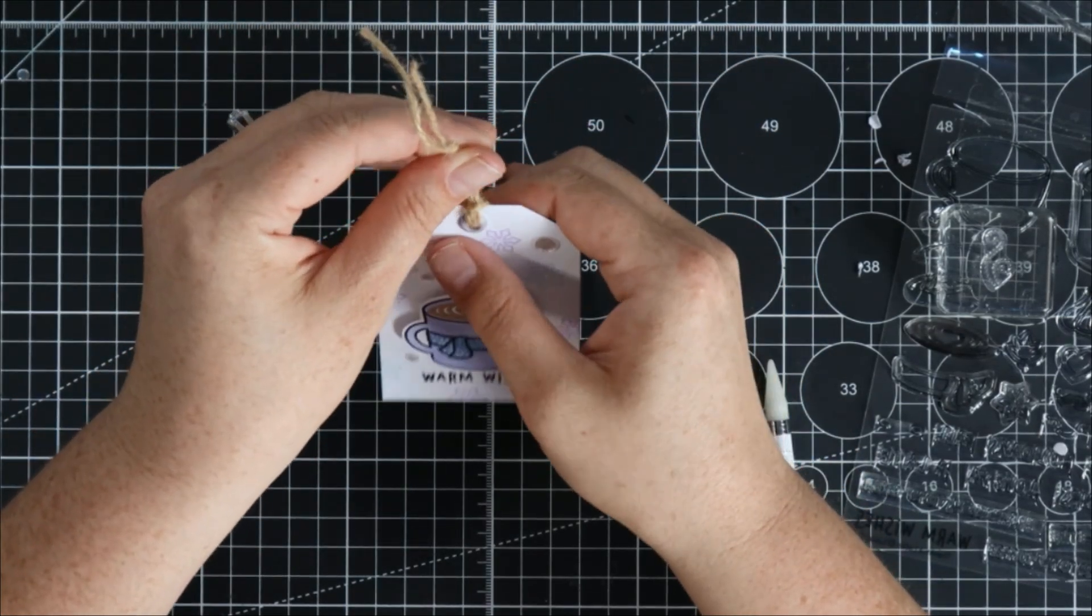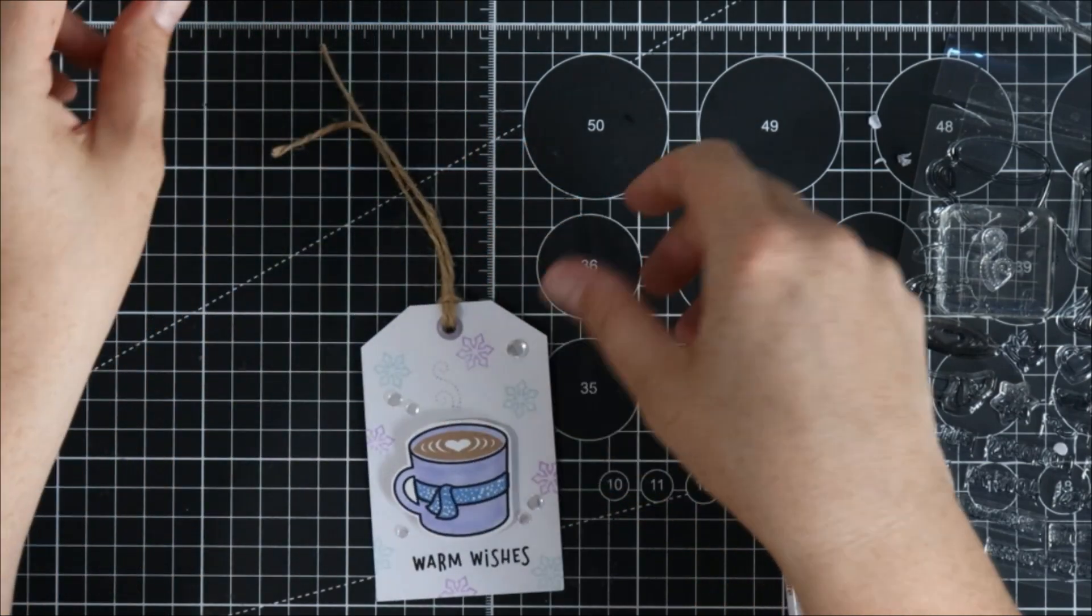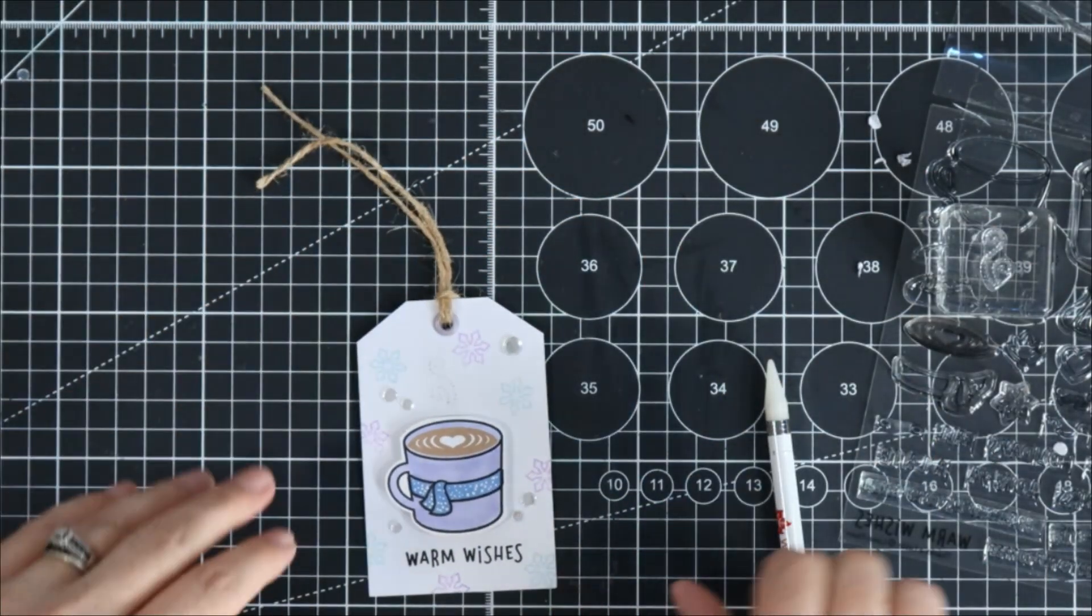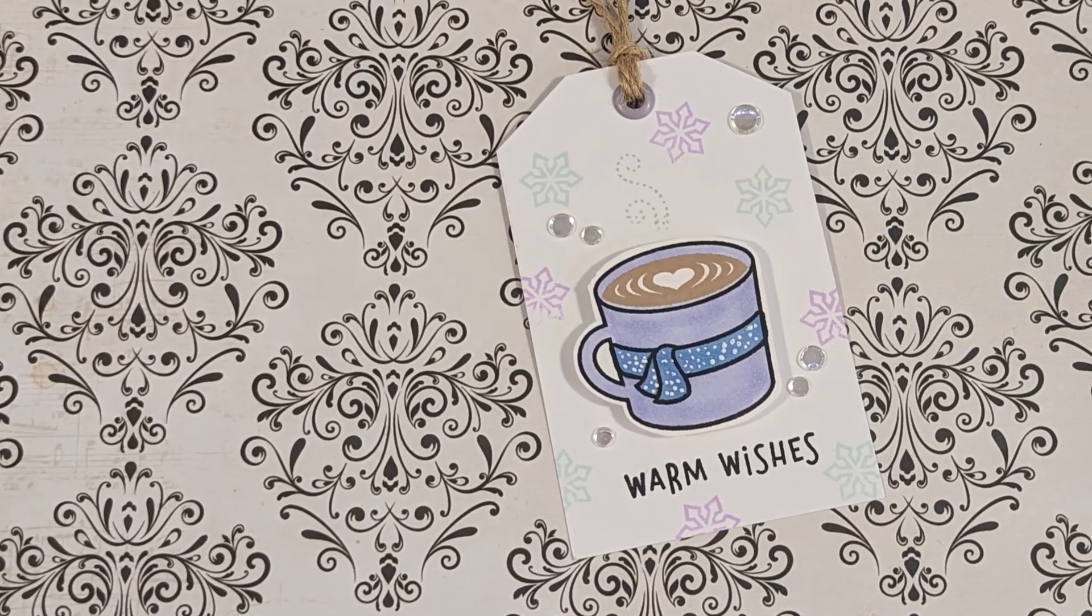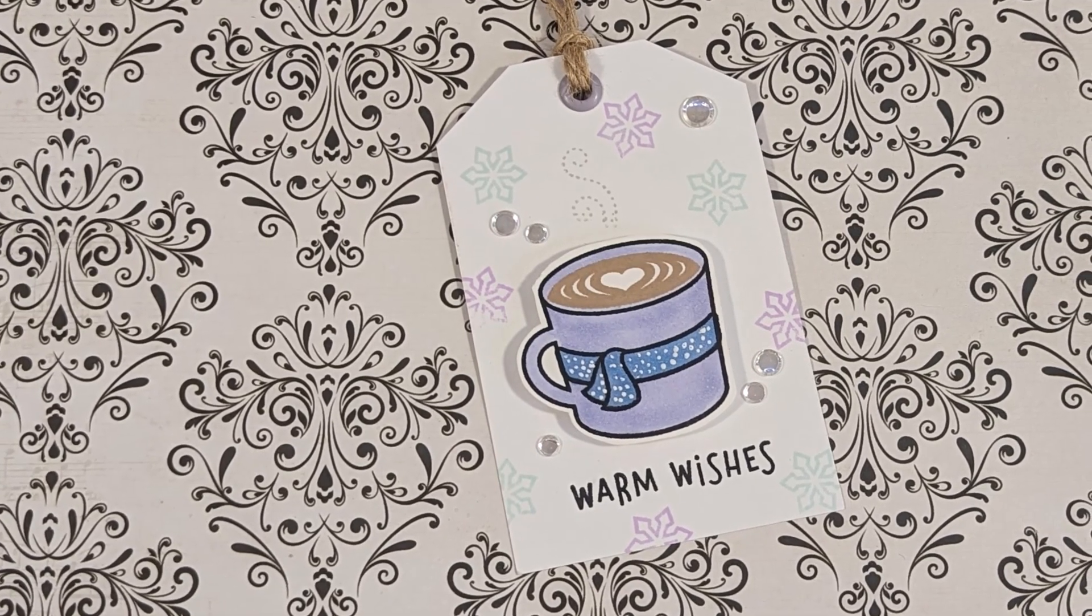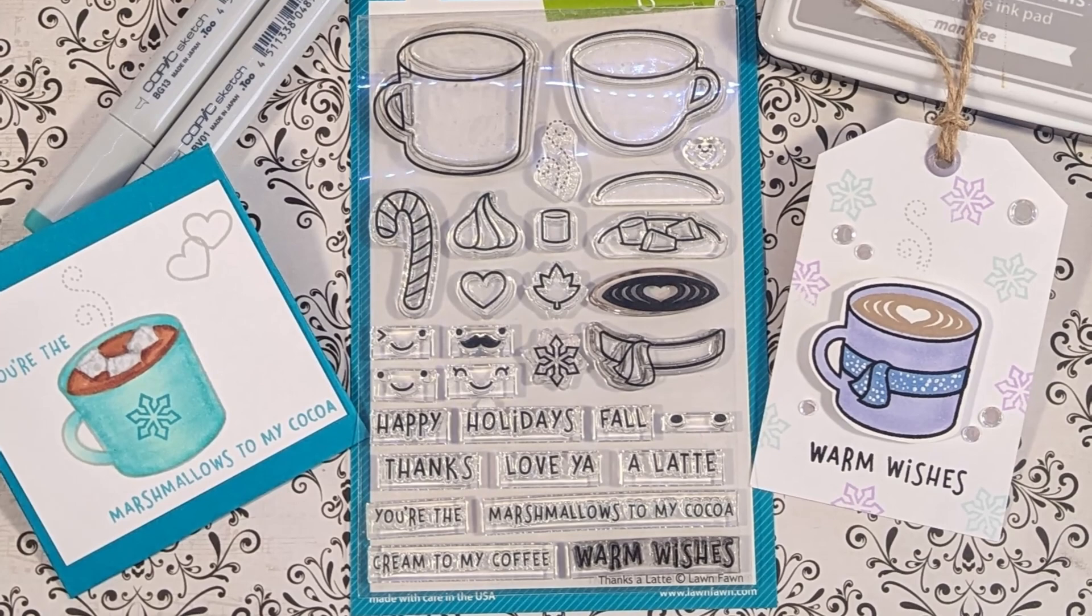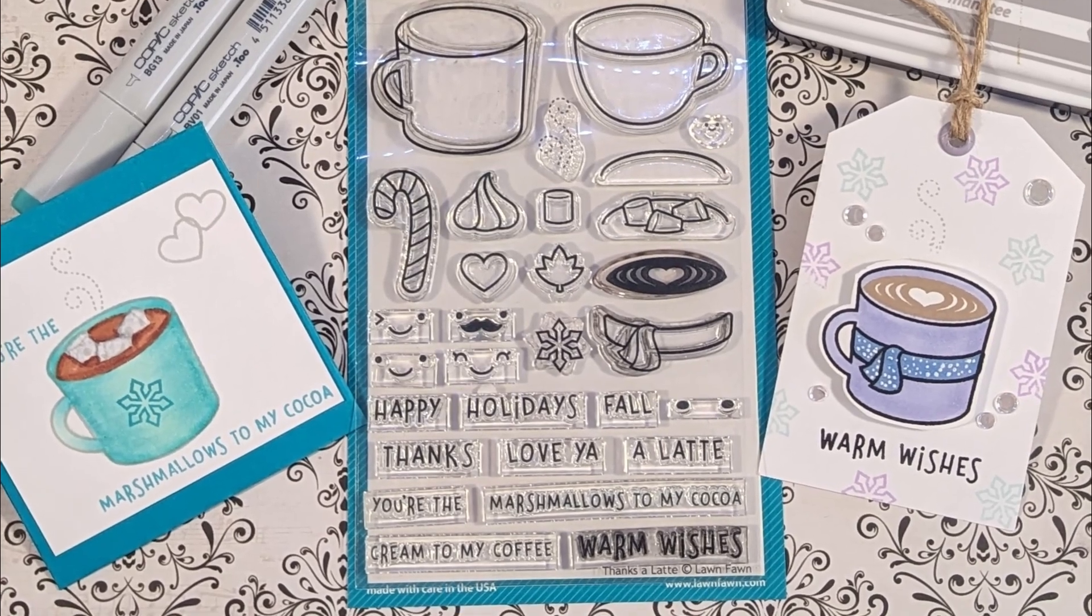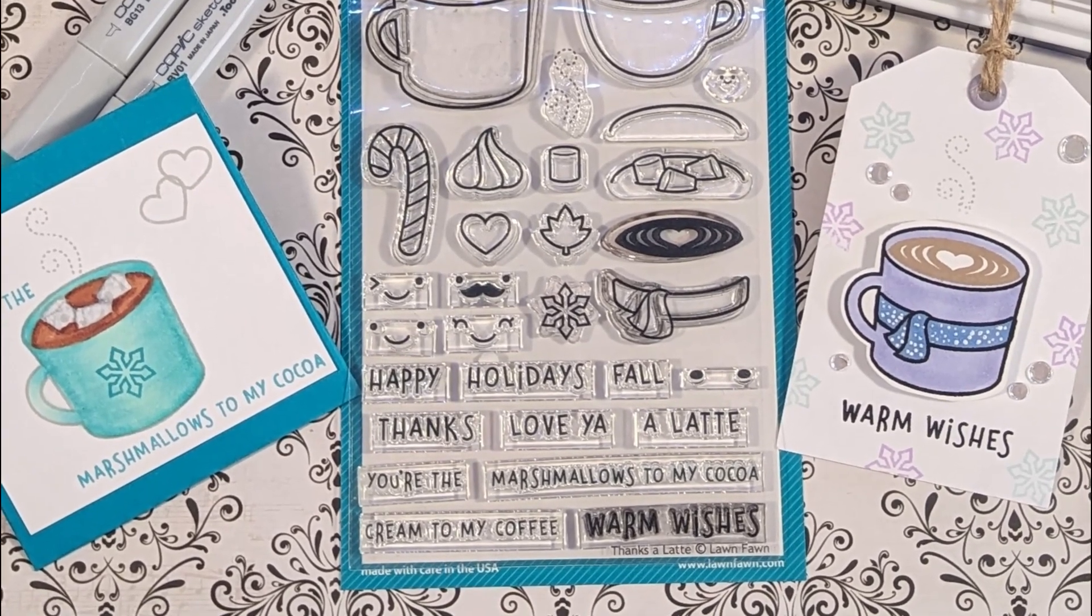I think these are such cute little products and I love how simple and quick and easy they are. Sometimes I think we get so wrapped up in these fancy techniques and just overdoing it and we forget how beautiful simple looks too.